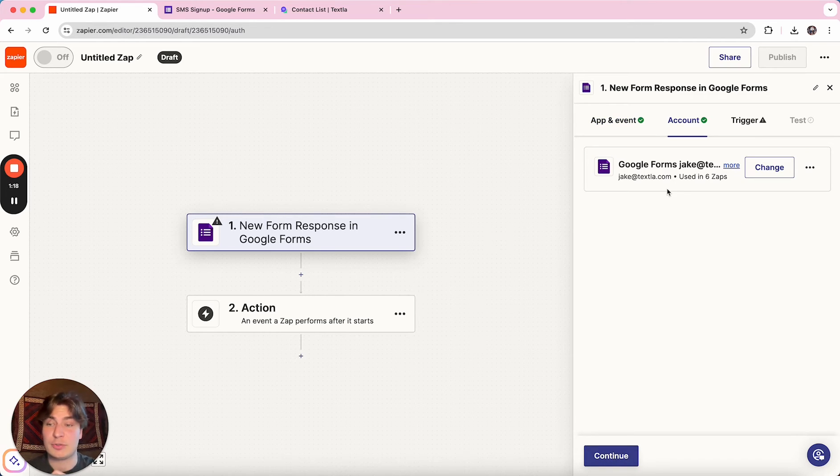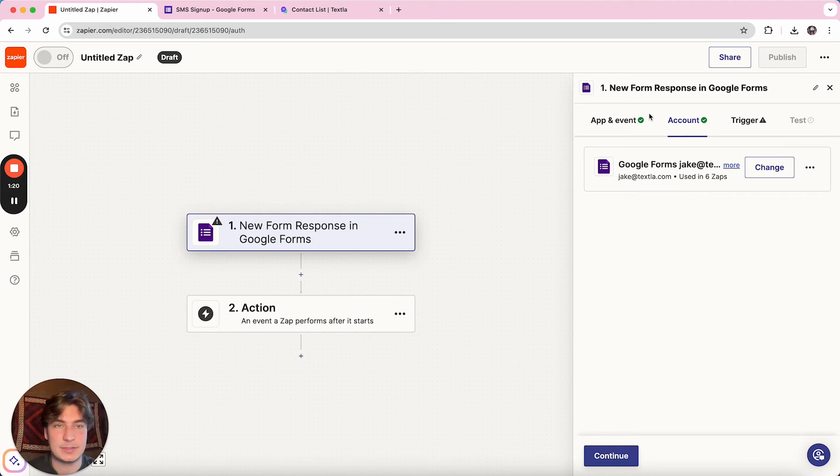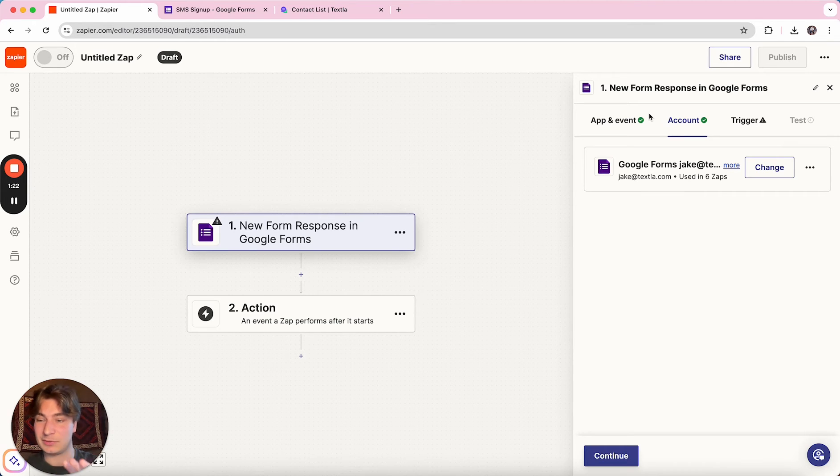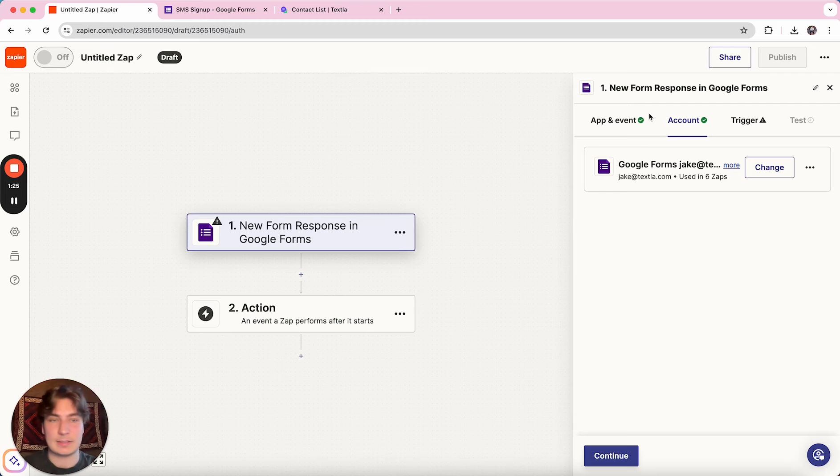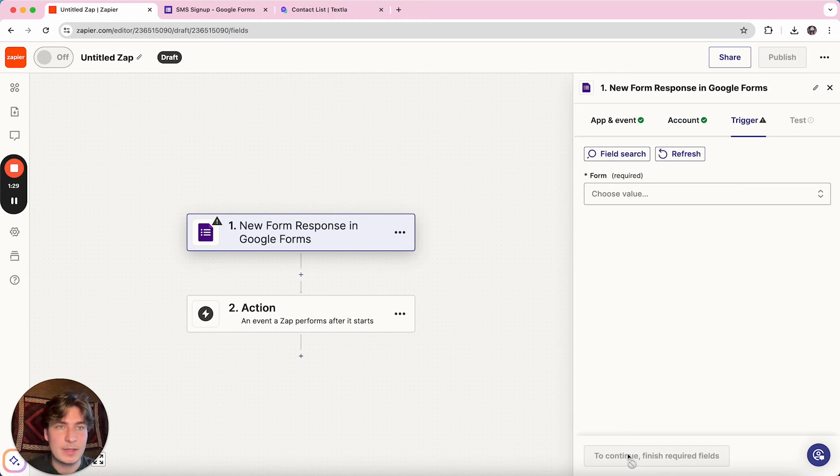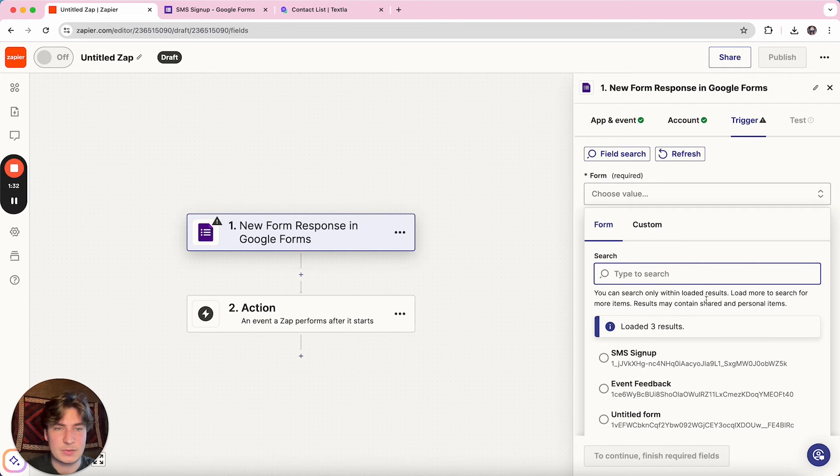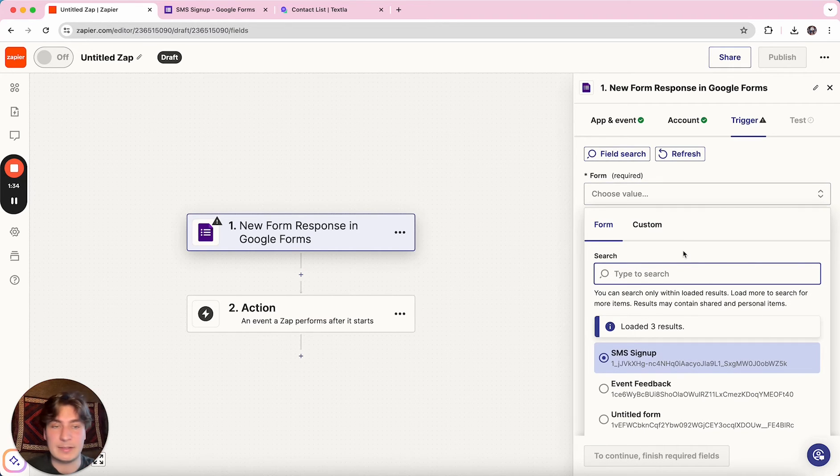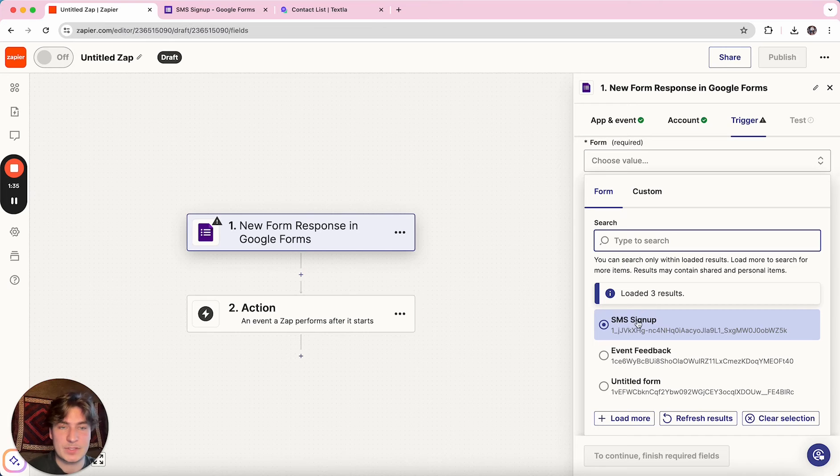next step is just to connect your Google account to pick up those forms. Make sure it's the Google account that the form that you created is connected to. And you can also change it if you need to. And then we'll go to the trigger.